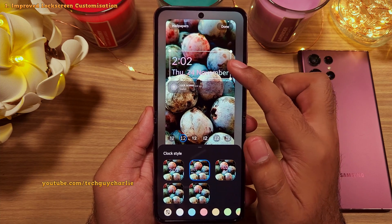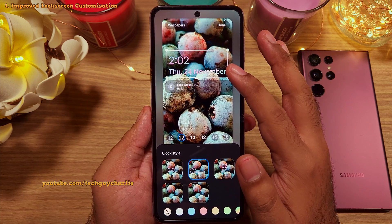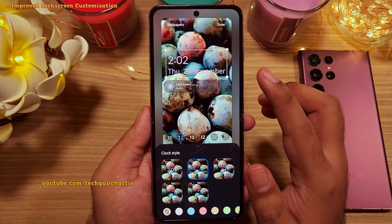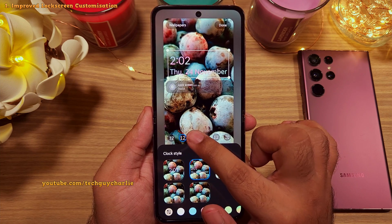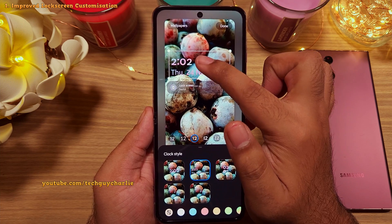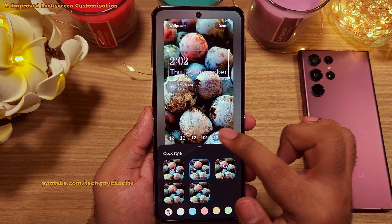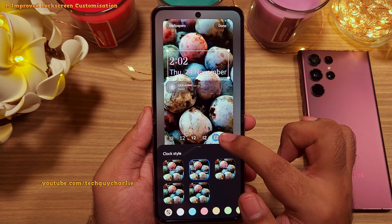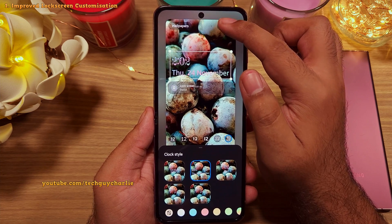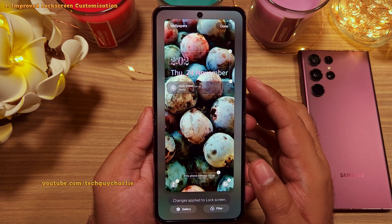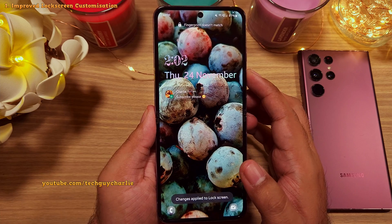I actually prefer the large size because it is easier to read. You can also change the font of the clock — they've given us a nice selection of fonts to choose from. This also changes the font of the clock on the always-on display.